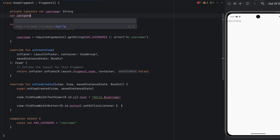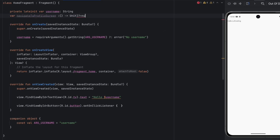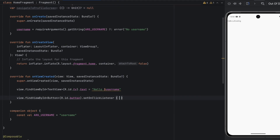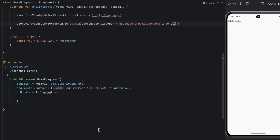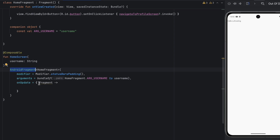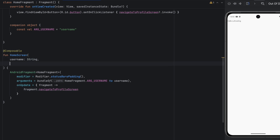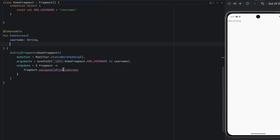I'll make this nullable, and we can invoke that lambda function inside the click listener. Now, to get that callback from the AndroidFragment composable, we already have the fragment instance, so we say fragment.navigateToProfileScreen. Let's create another parameter — also a lambda function called navigateToProfileScreen — and assign it to the fragment's callback.